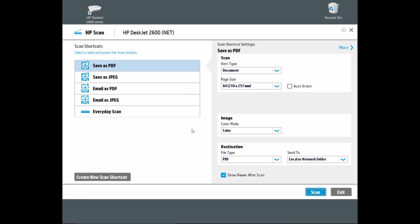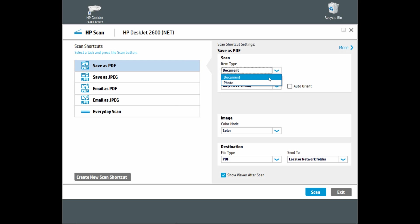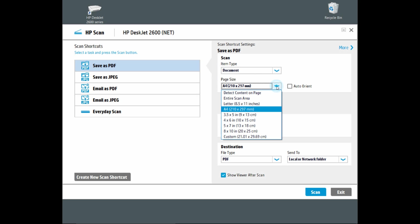As we are scanning multiple pages, we will select save as PDF. Make sure that the item type is document and the page size we will select as letter.